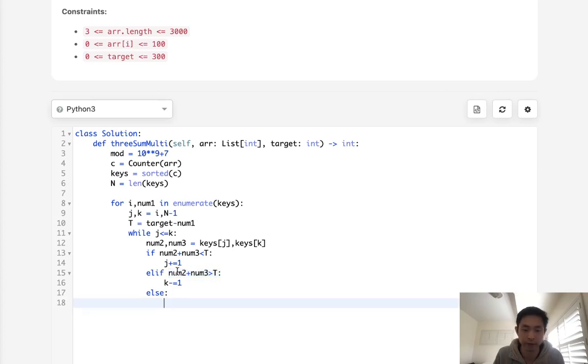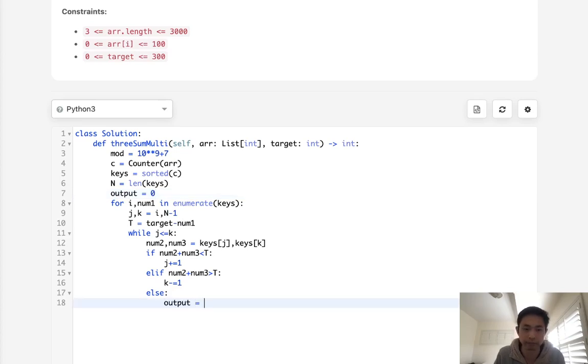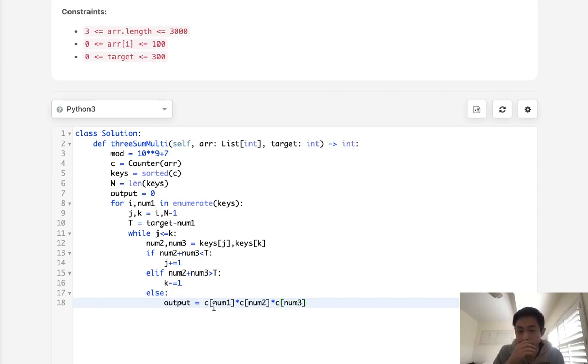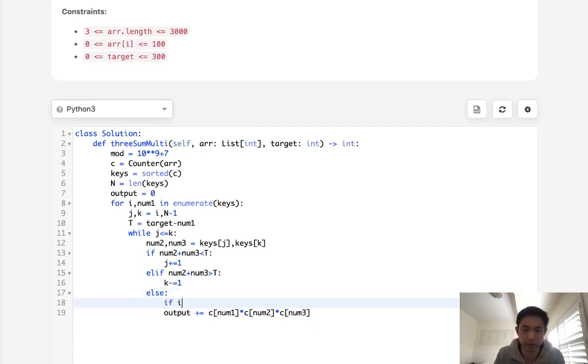But we can't just, let's say we call this output, like normally, if everything was distinct, all we would need to do then is just say, get our counter object, and say, num1 times c of num2 times c of num3. Okay, this would be the case. But this isn't going to always work. And the reason for that is, depending on if these are unique, or if some of these are repeats, our combination equation is going to be a little bit different. So if it was like i less than j less than k, if this was the case, then we could do this.